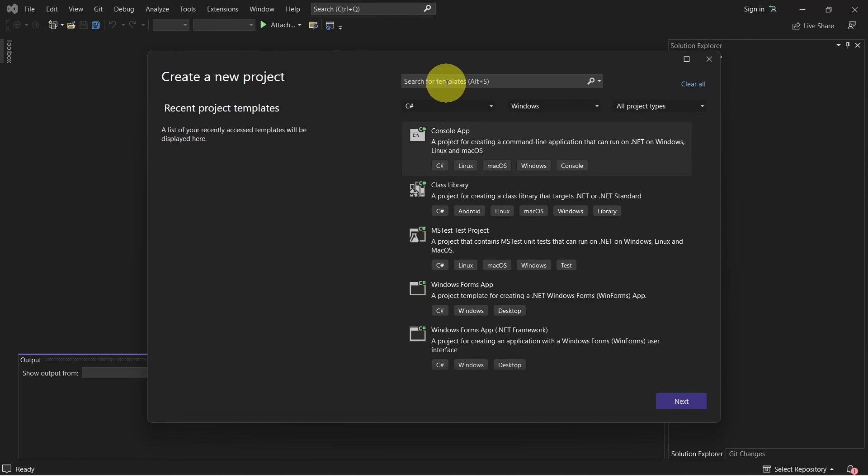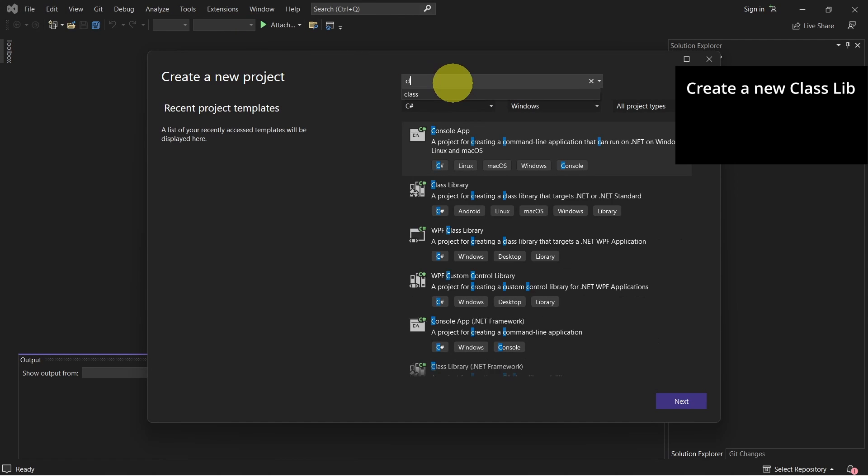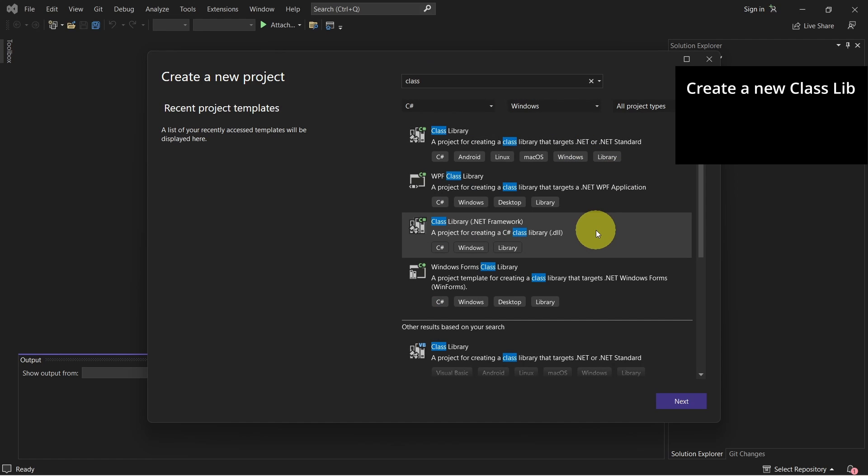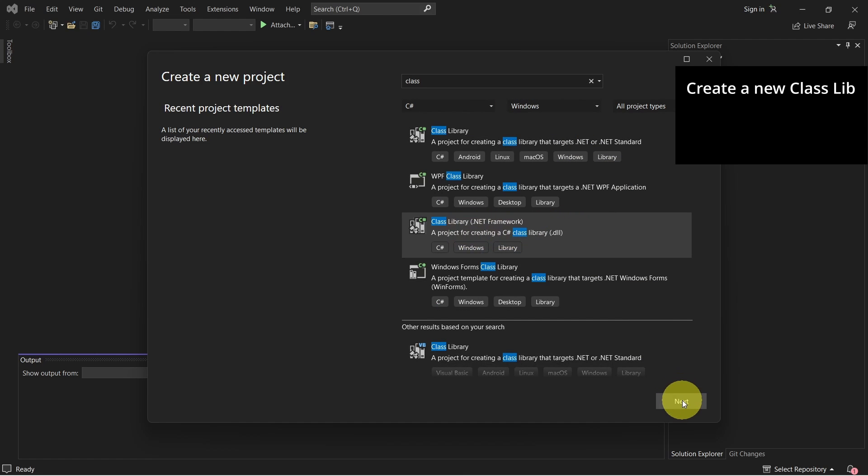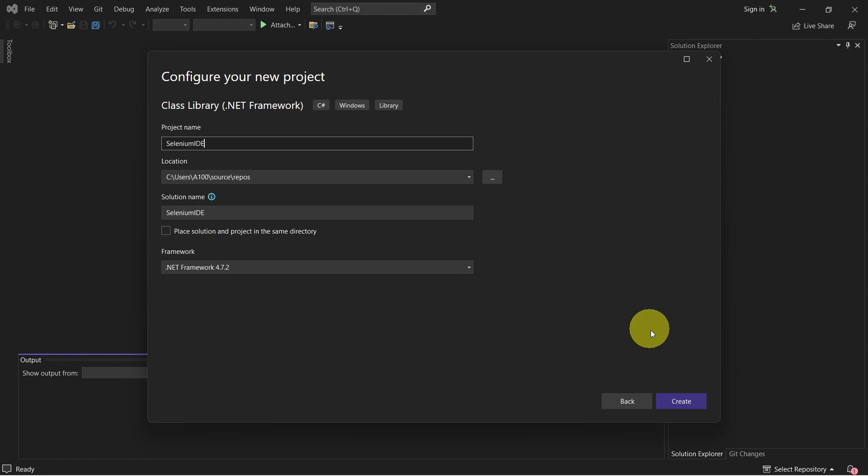Here let's search for class library and select class library .NET framework. Click on next, set the project name and click on create.